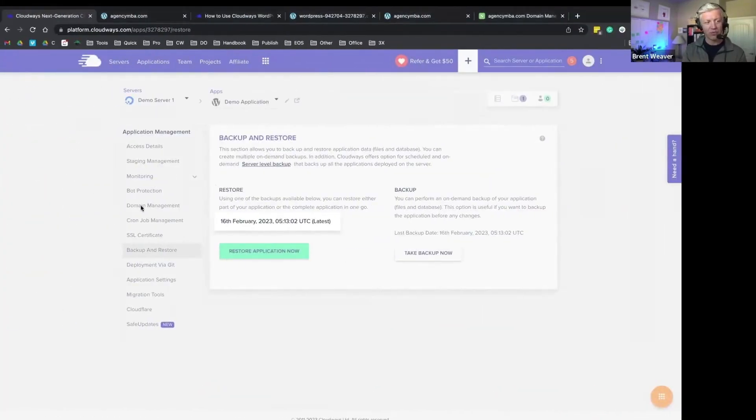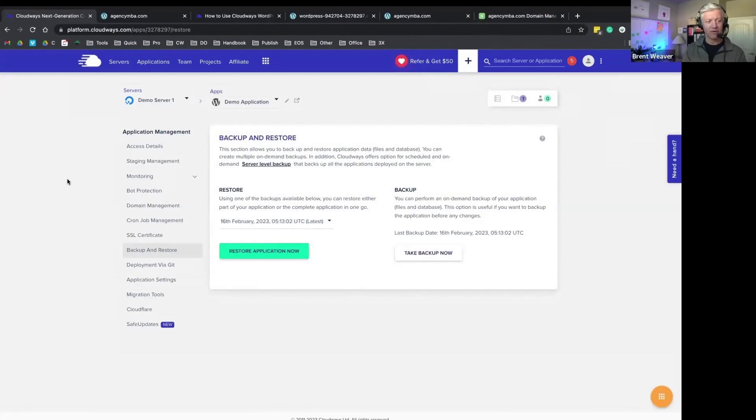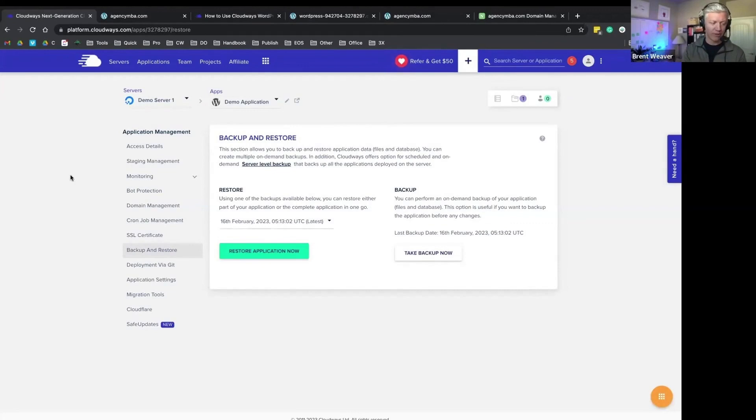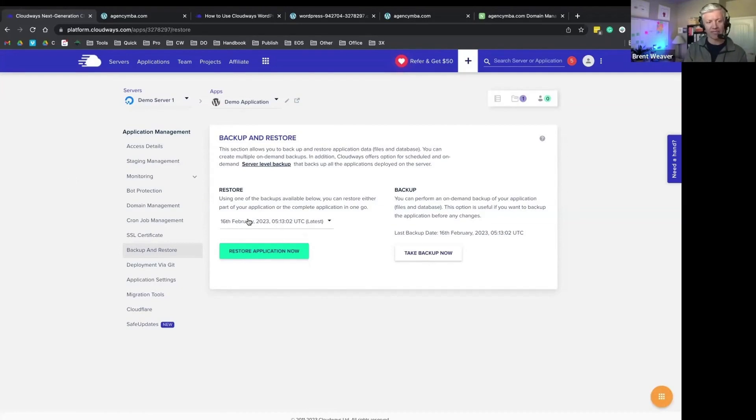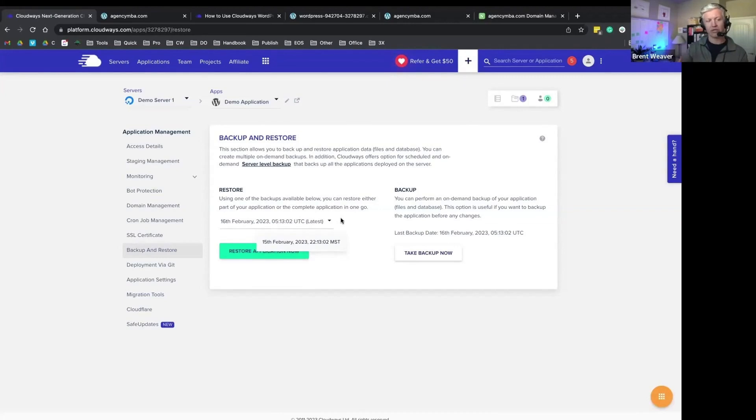When the server level backups are on S3, there is a small charge depending on how big your website is. It's an incremental backup service, so it's not like every backup is taking a full image of your server. It's going to just store the changes to that server.